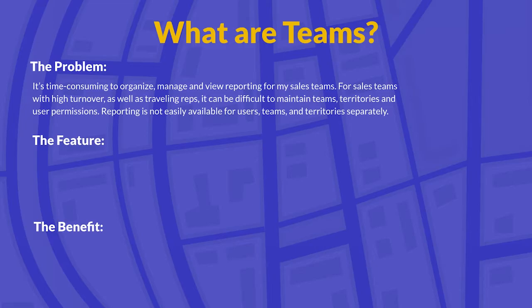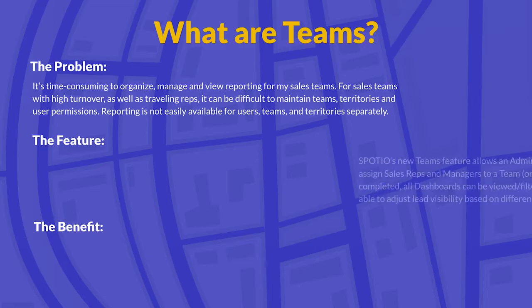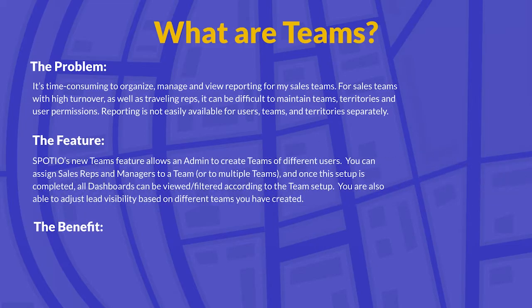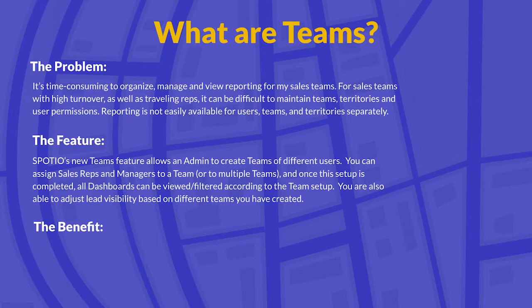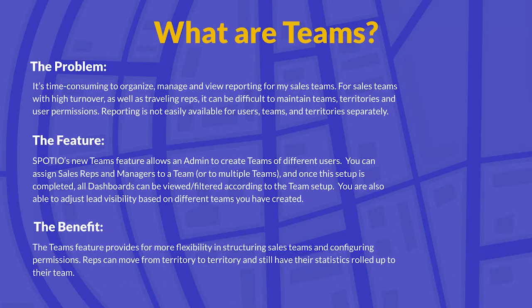So the feature that we've come out with to resolve this is Spodio's new Teams feature. Using Spodio's new Teams feature allows an admin to create teams of different users. You can assign sales reps and managers to a team or to multiple teams. Once this setup is completed, all dashboards can be viewed and filtered according to the team setup. You're also able to adjust lead visibility based on different teams that you have created inside of your Spodio account.